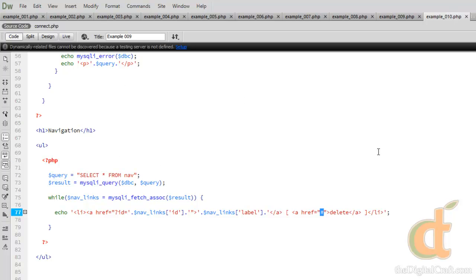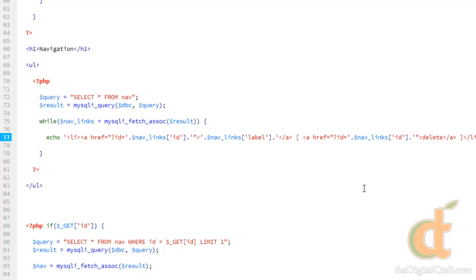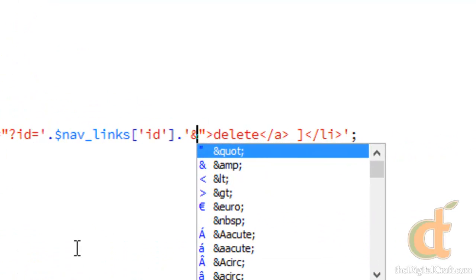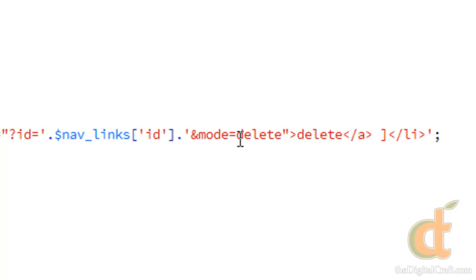We're going to do something similar here — we'll add a question mark and send it the ID, so we need to know which item we're going to delete. We'll copy and paste that after the question mark: ID equals link's ID. Now we want to add another parameter, so we'll do the ampersand and make a variable — we'll call it mode equals delete. This is made up, so you can call it whatever you want. We're just going to choose mode equals delete.